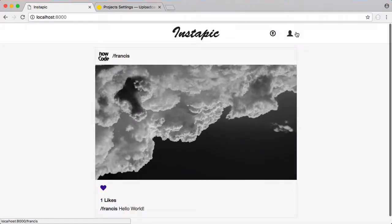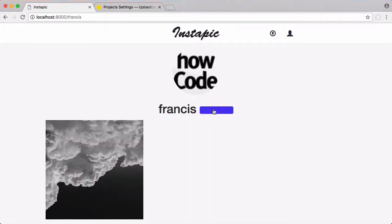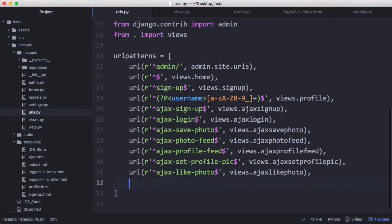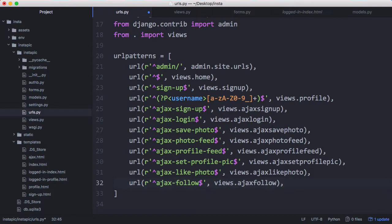To follow a user we go to their profile page and click the follow button, and when we do that it's going to send an Ajax request. Back in urls we're going to create one more URL called ajax_follow, and it's going to go to the ajax follow view.